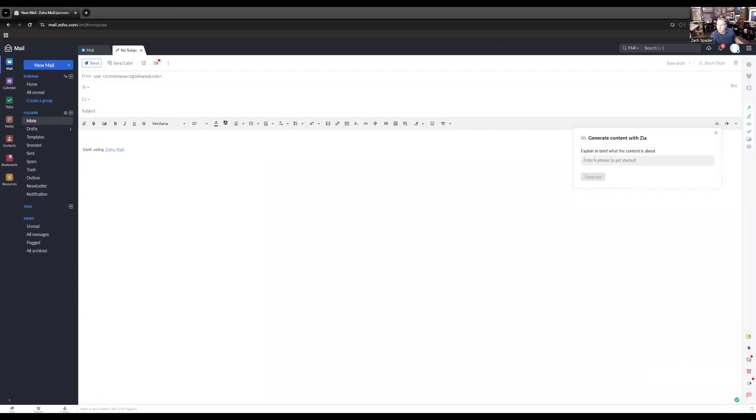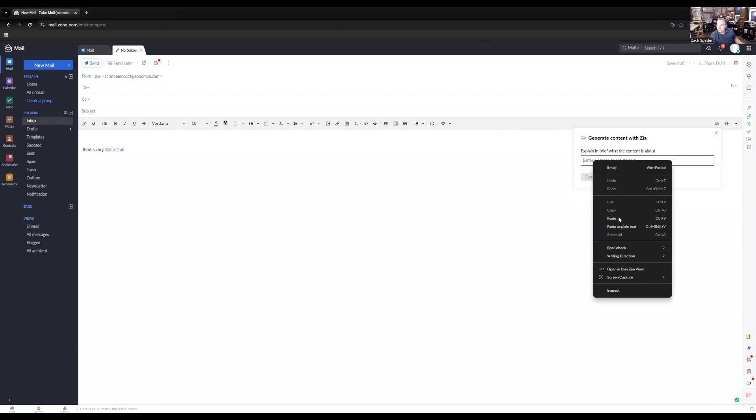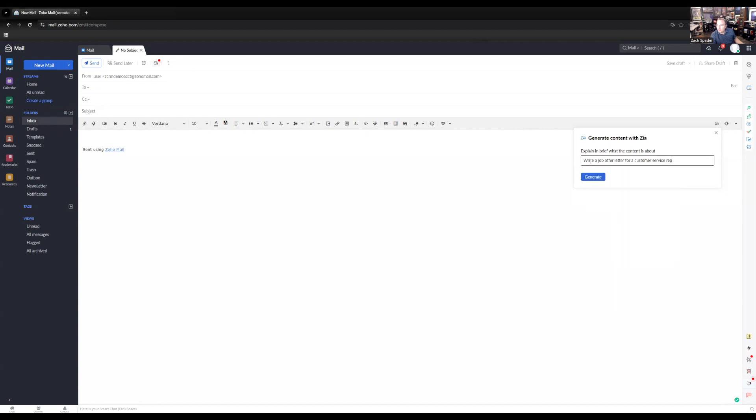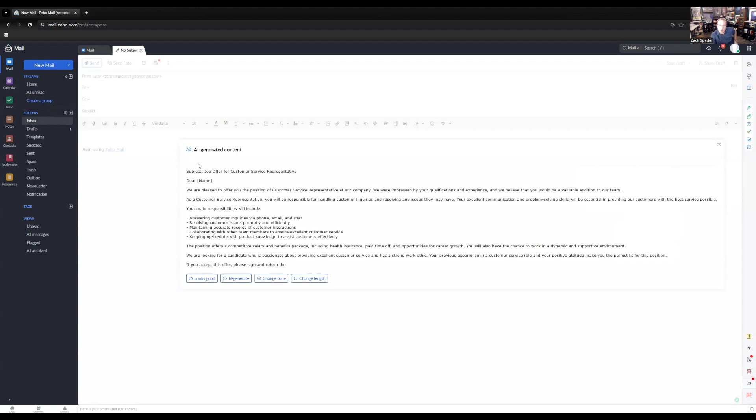Okay, so I'm just going to copy a phrase here. And I said, write a job offer letter for a customer service rep. And I'm going to generate the content. It's going to pop up on the screen here with some AI generated content for me. And then I have a couple of options here.